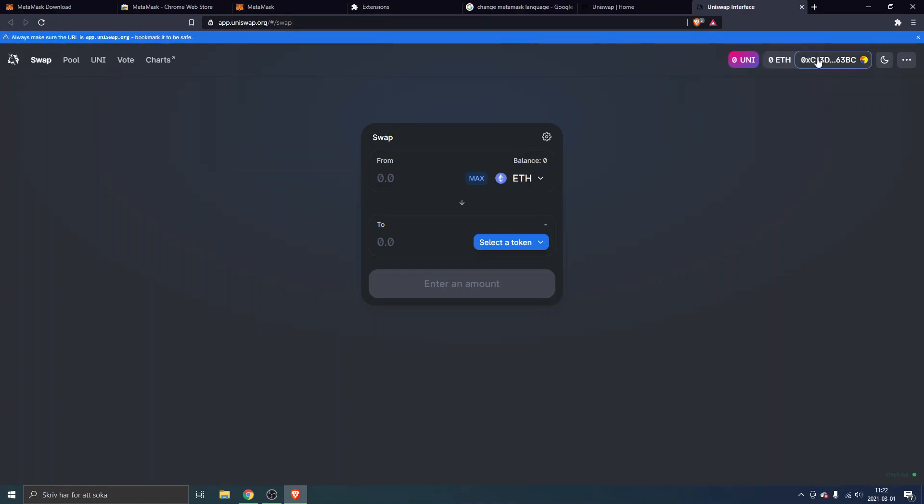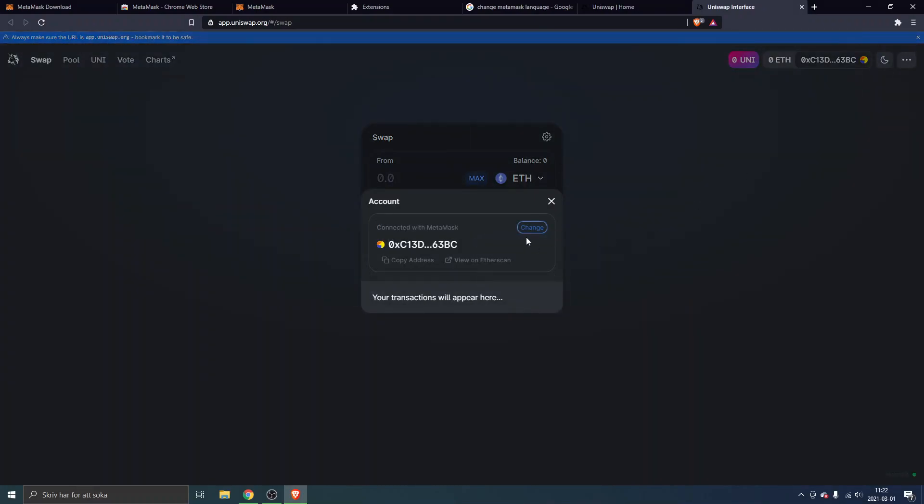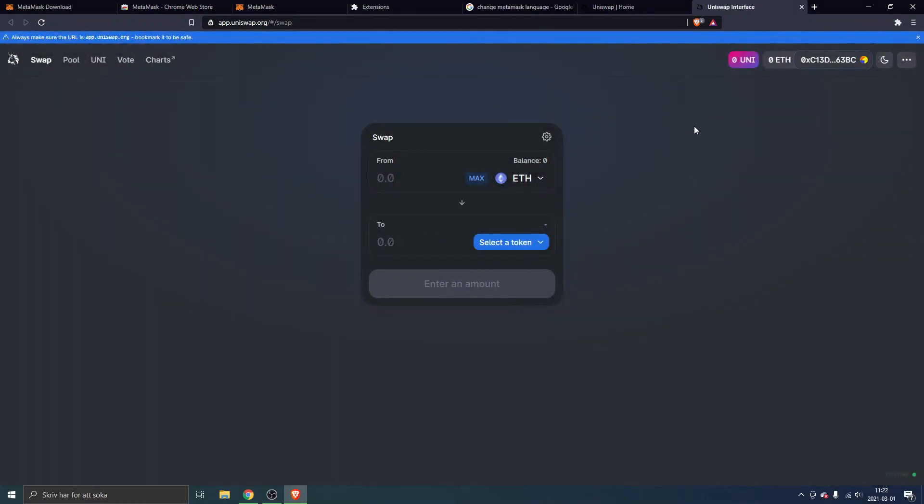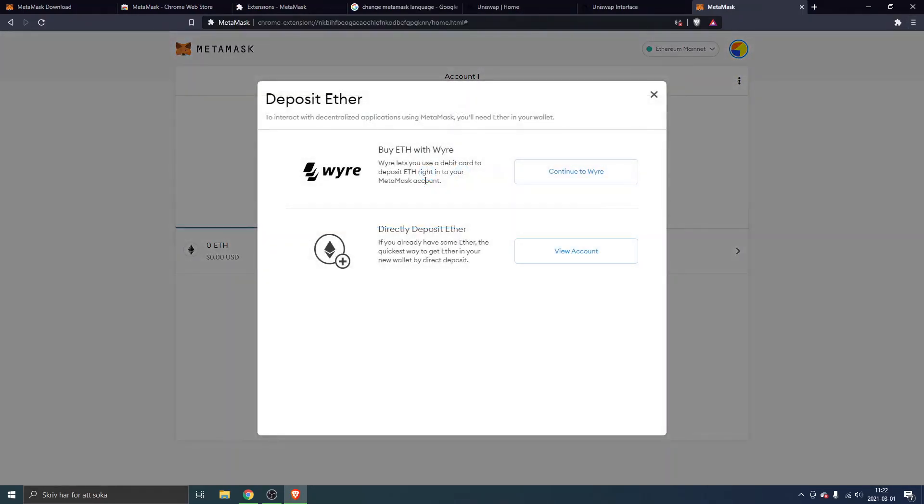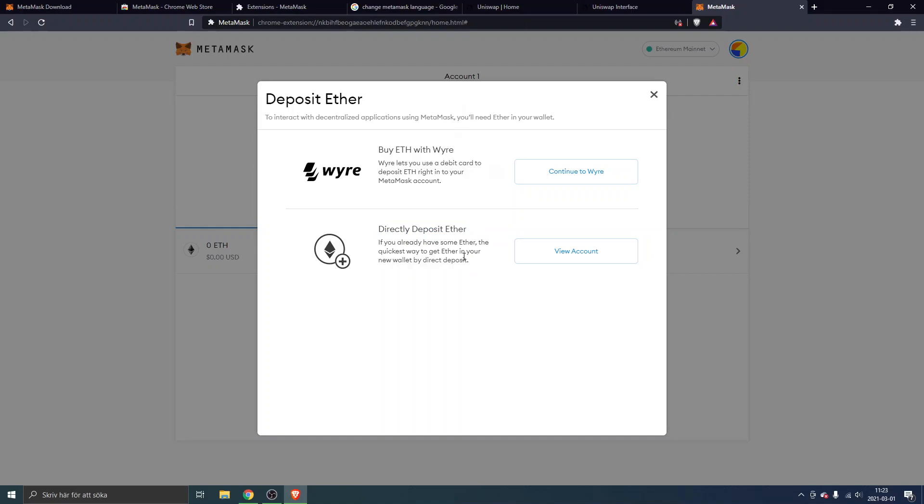If you don't know how to add funds and how to swap different tokens, I can show you just to get started on how you can buy Ethereum at least. First thing you have to do is go into your MetaMask. You can see right here you can click on buy and this will give you a couple of alternatives. You can buy ETH with Wire, so you can use a debit card to deposit ETH right into your MetaMask account. You can directly deposit Ether as well. Usually I use either Binance.com as a fiat on-ramp and send some Ethereum to my address from Binance. You can use Coinbase as well.